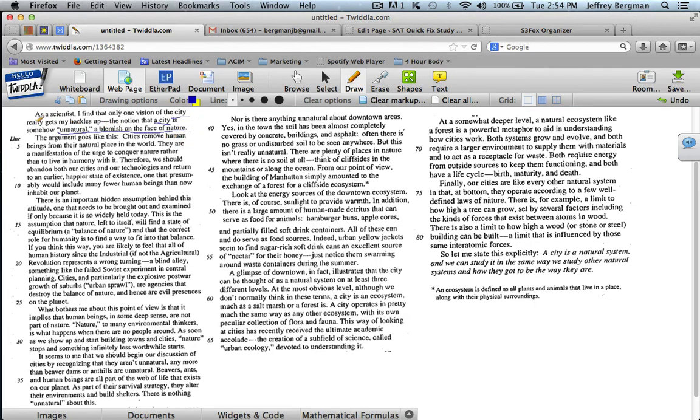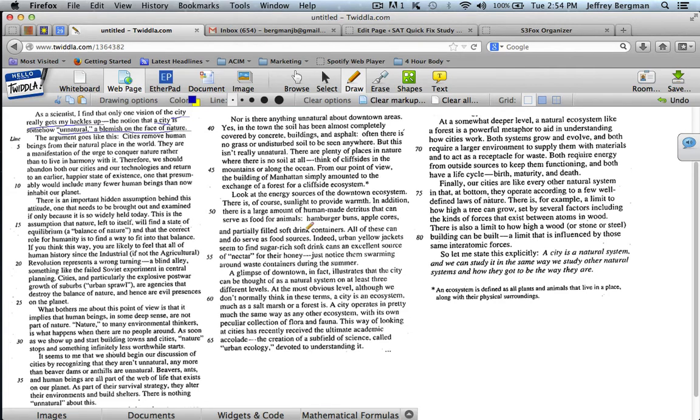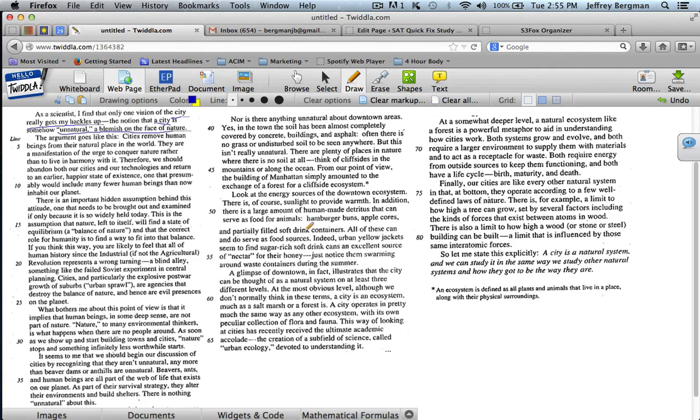Now if you know what the phrase "really gets my hackles up" means, then you know that this idea that the city is a blemish on the face of nature is not the author's idea, but somebody else's idea. Because "really gets my hackles up" means that he really doesn't like it. But even if you didn't know that, you'd have to hold that idea aside in your mind. I'll show you how a few paragraphs later it becomes very clear that the idea of cities being unnatural is an idea that he doesn't agree with.